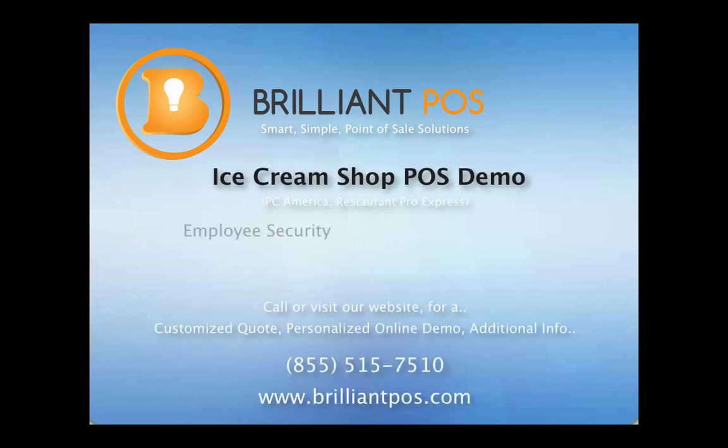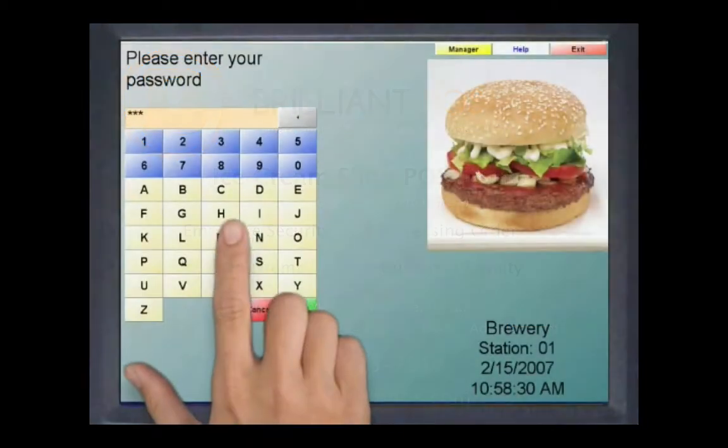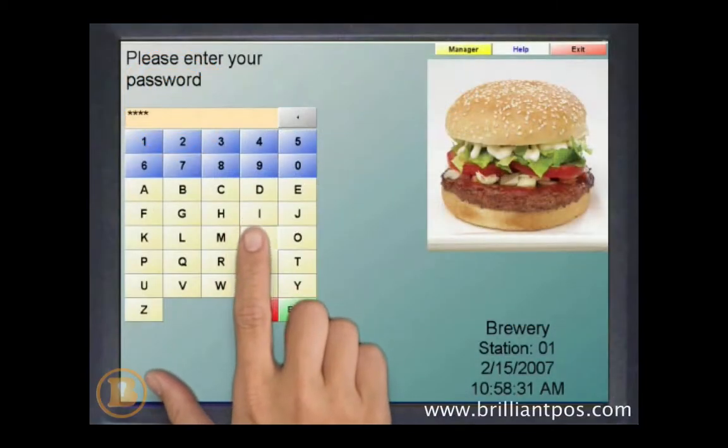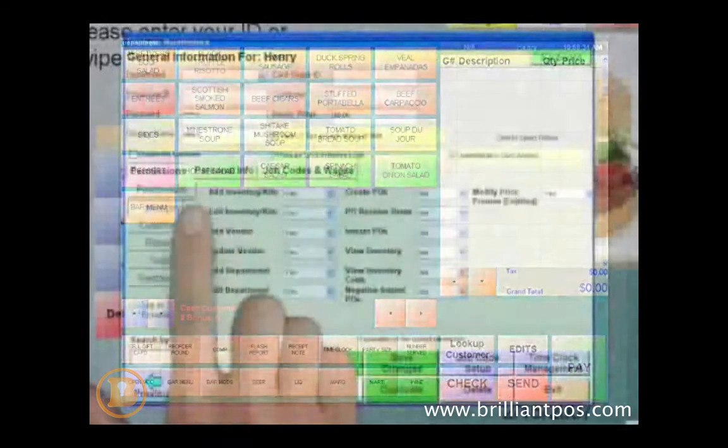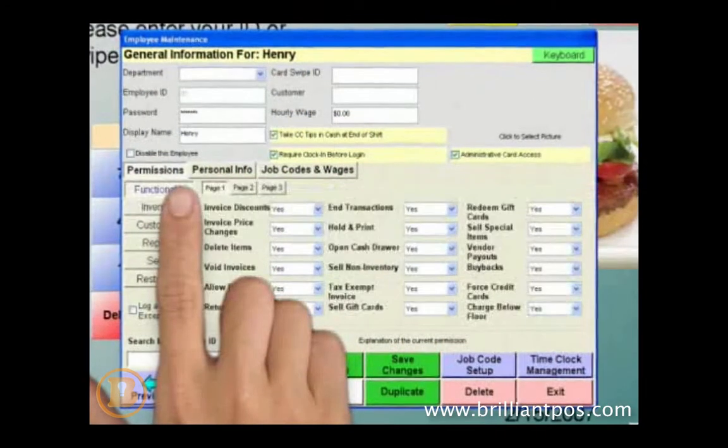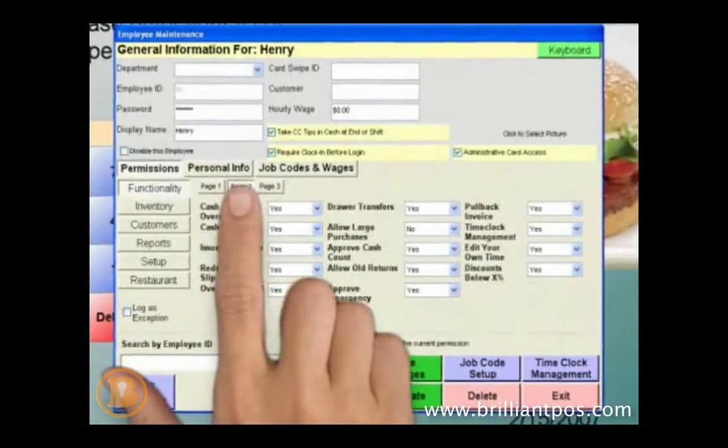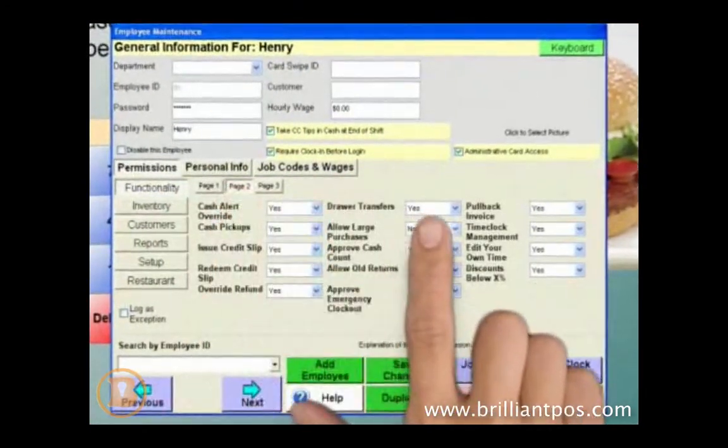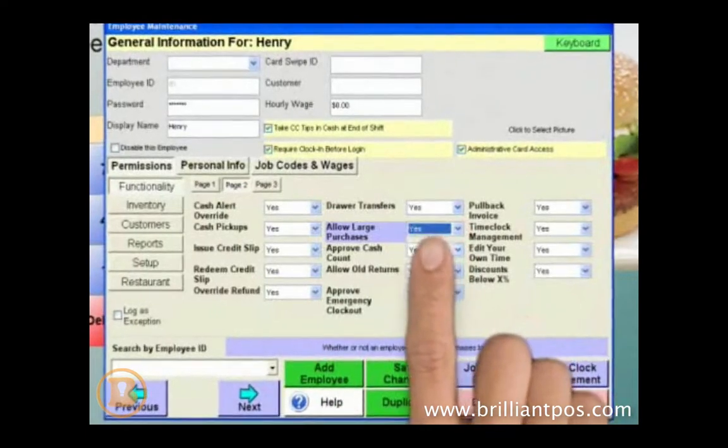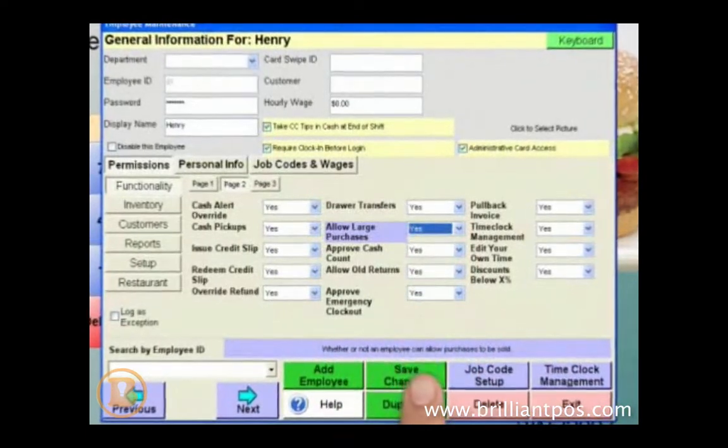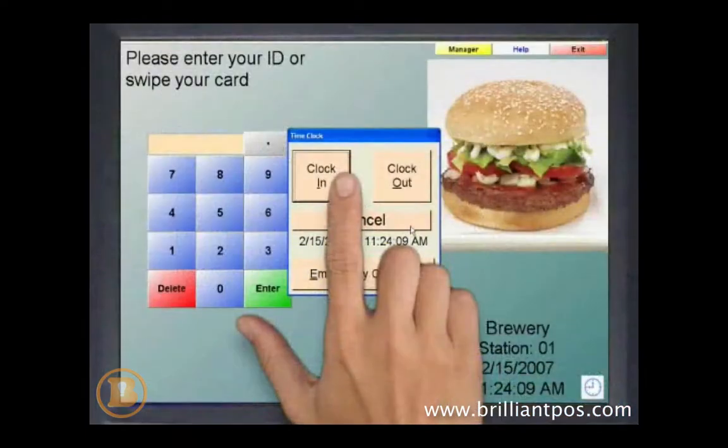Logging in to Restaurant Pro Express is easy and secure. With a swipe of a card or by entering a password, each user's specific information is accessed. Managers can choose from over 75 different security permissions so that the system remains secure and each staff member's usage can be tracked.